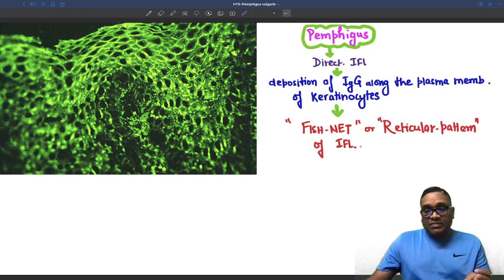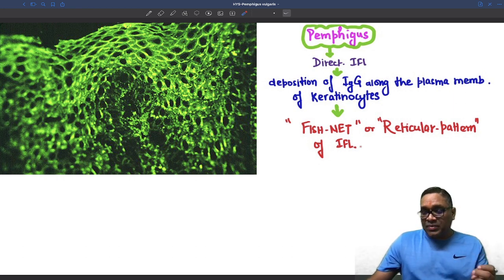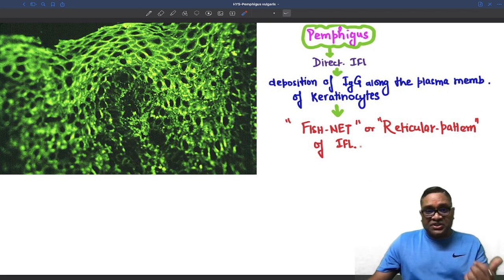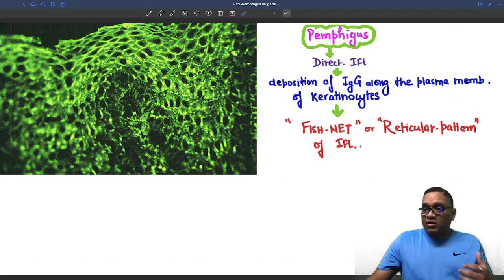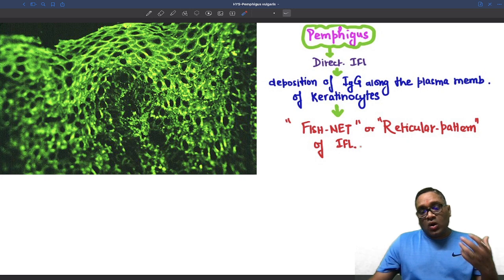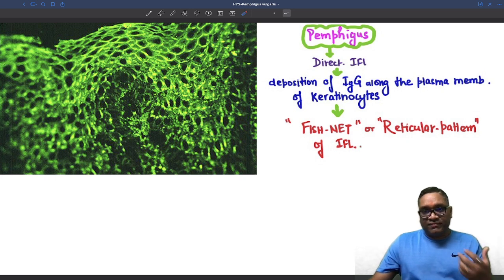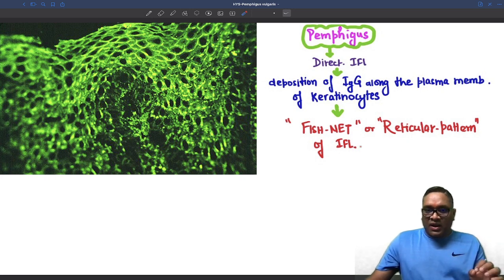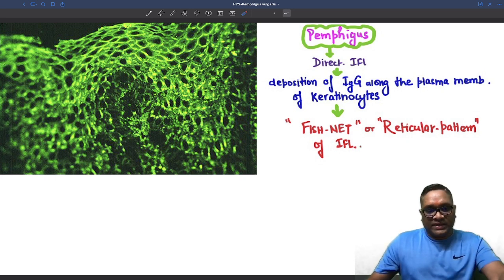Suprabasal blister, row of tombstone-like basal cell appearance, acantholysis, and fishnet or reticular pattern on immunofluorescence microscopy — these are all in favor of pemphigus vulgaris. Keep learning, enjoy learning, and best wishes for your exams.